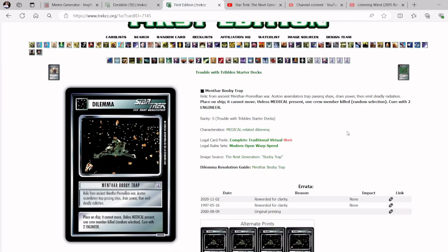They also have to then have the double medical, because we could randomly catch them without double medical, randomly kill an Engineer, and then the Menthar Booby Trap stays. This is relevant, because with the Vidians using the Vidian Boarding Claw, that ship can come in and then claw the Booby Trapped ship, and that ship cannot move to try to break the claw.